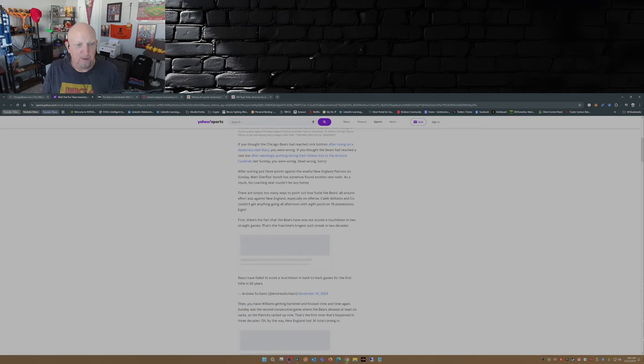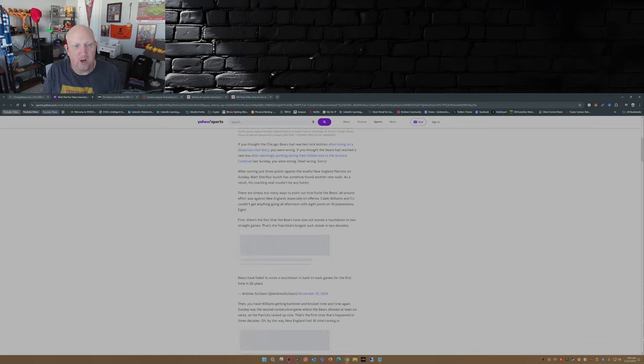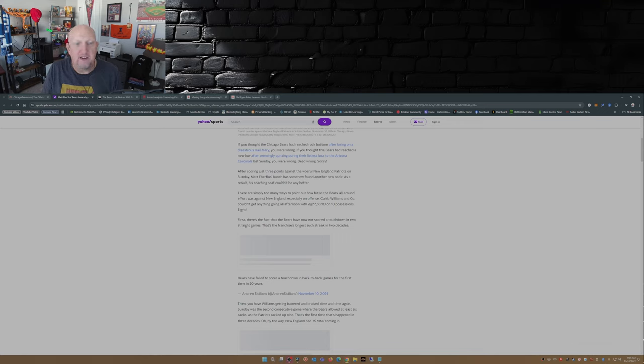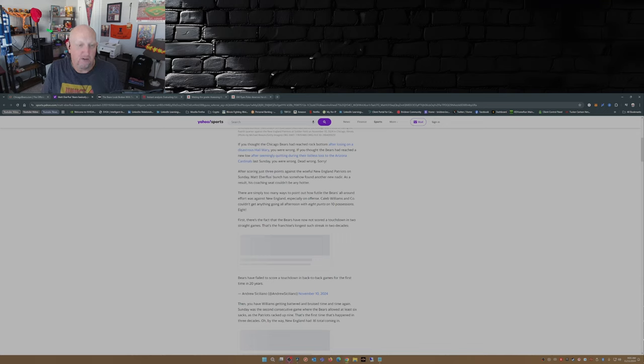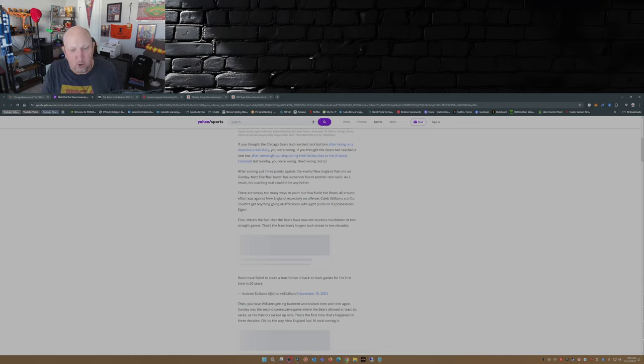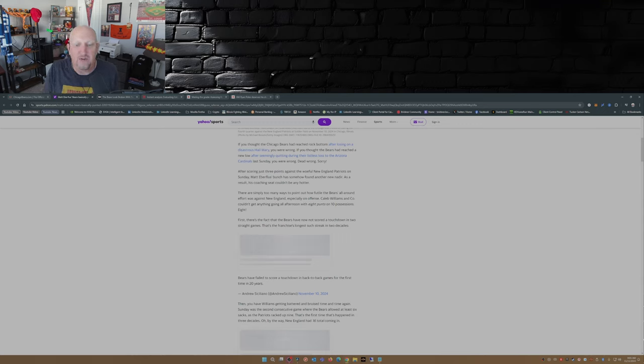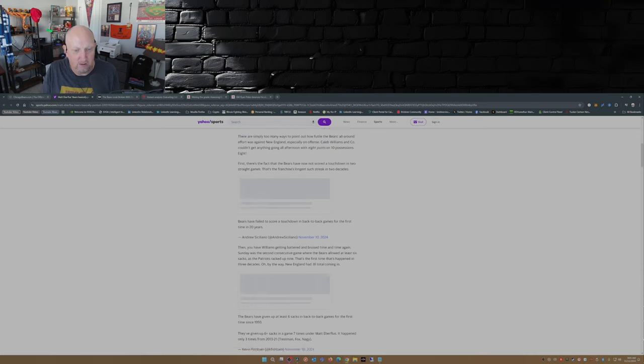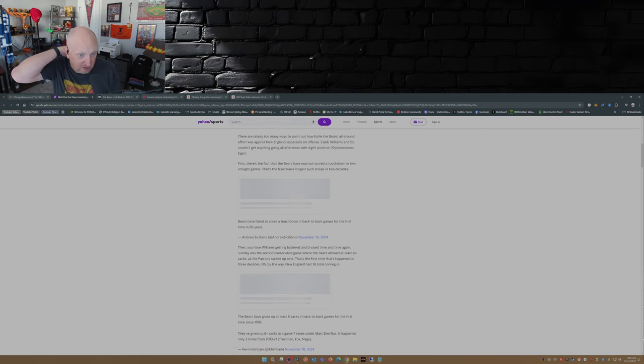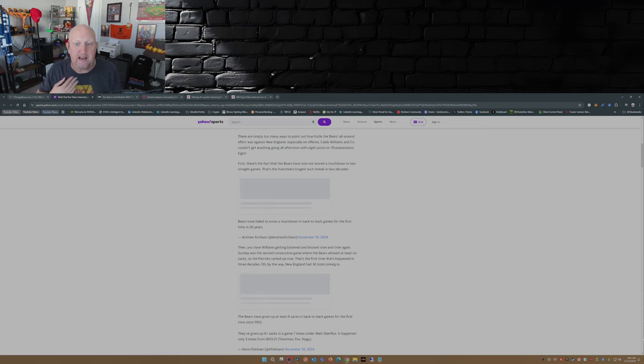There are simply too many ways to point out how futile the Bears' all-around effort was against New England, especially on offense. Caleb Williams and company couldn't even get anything going all afternoon with eight punts on ten possessions. First, there's the fact the Bears have now not scored a touchdown in two straight games - that's the franchise's longest such streak in two decades. Andrew Siciliano put this out: the Bears have failed to score a touchdown in back-to-back games for the first time in 20 years.